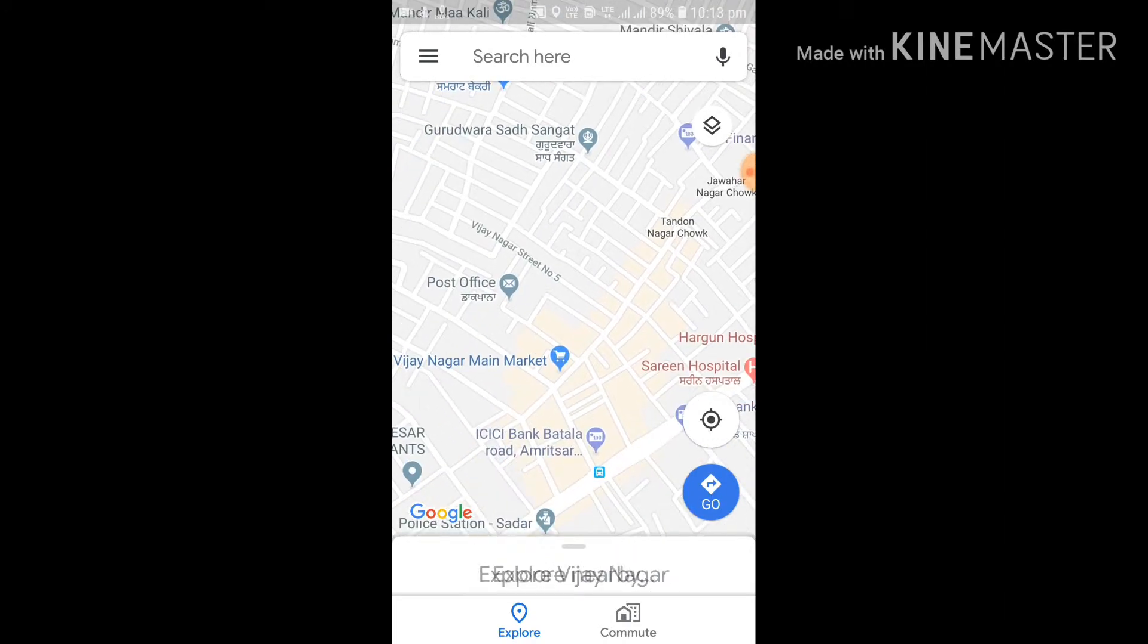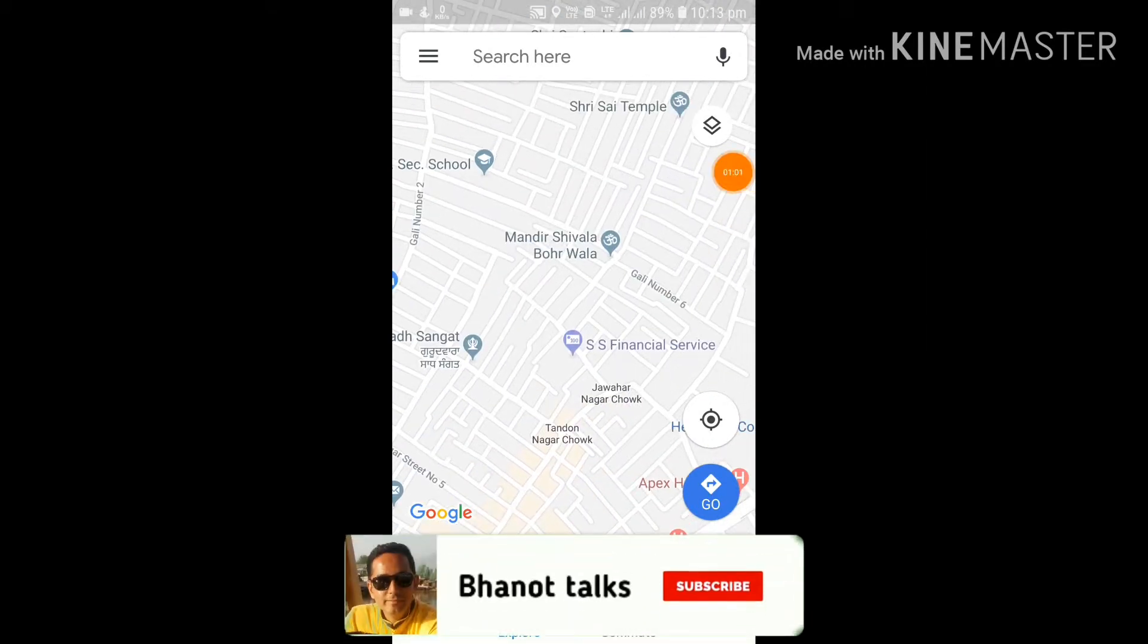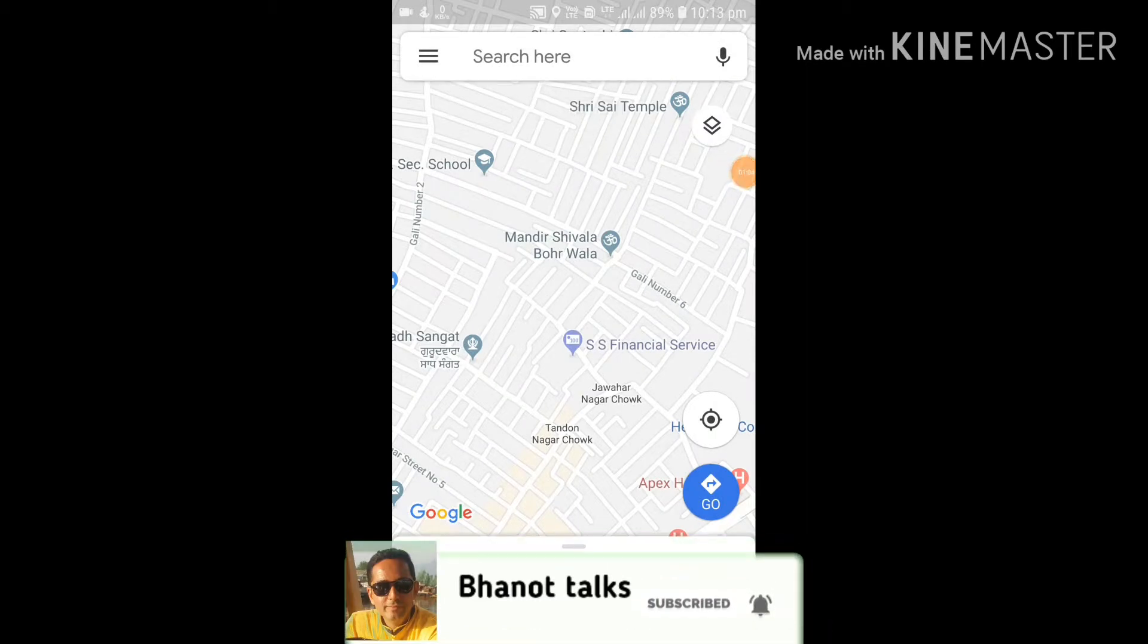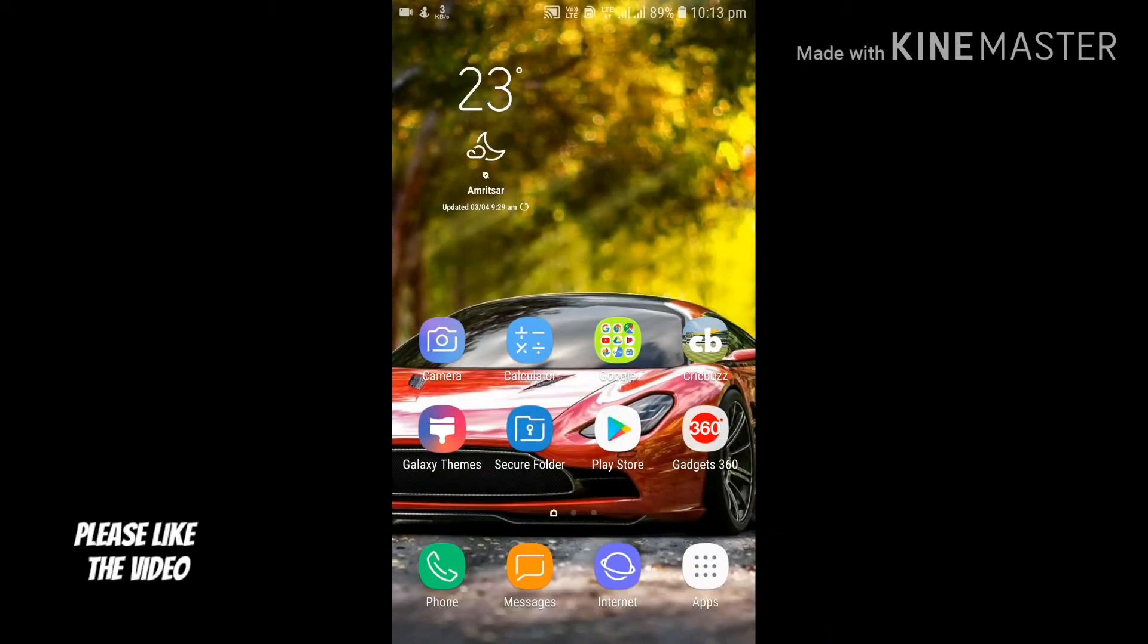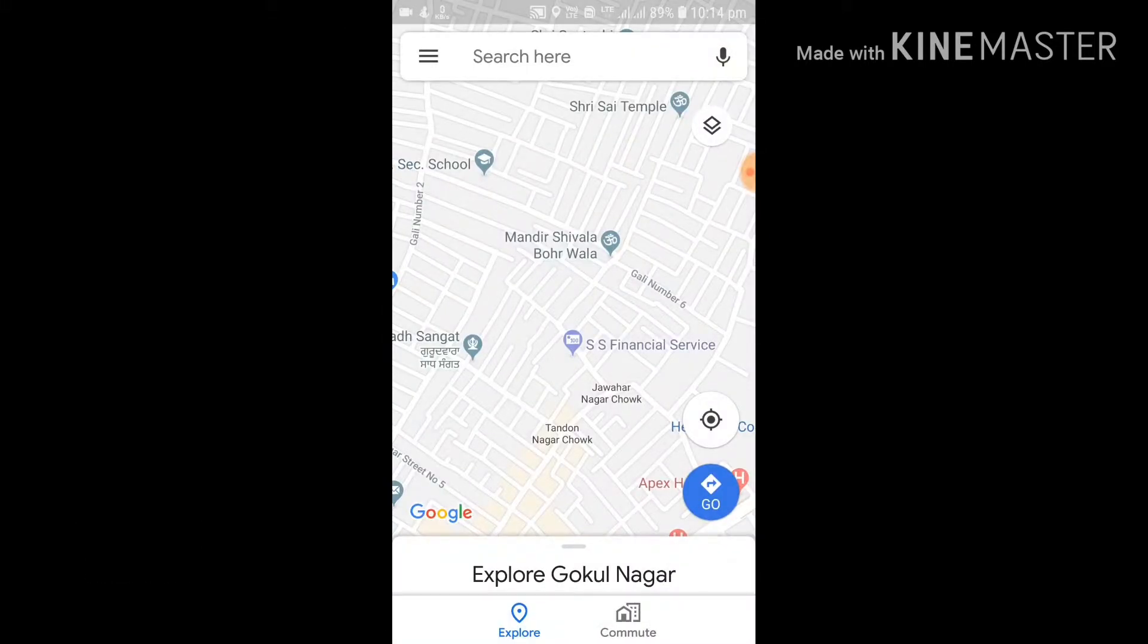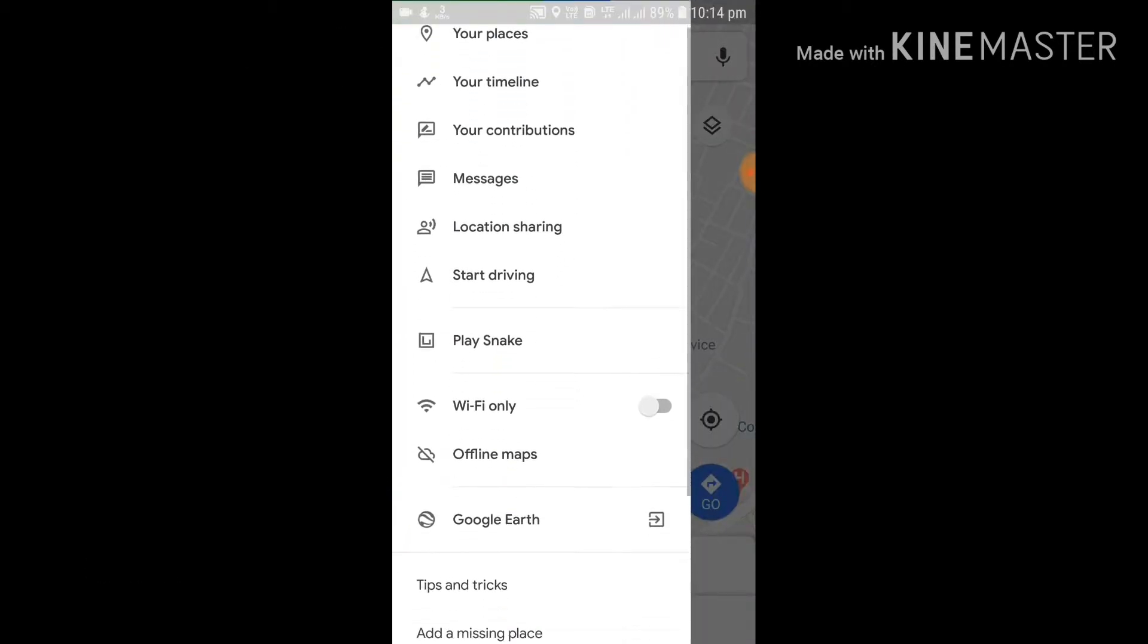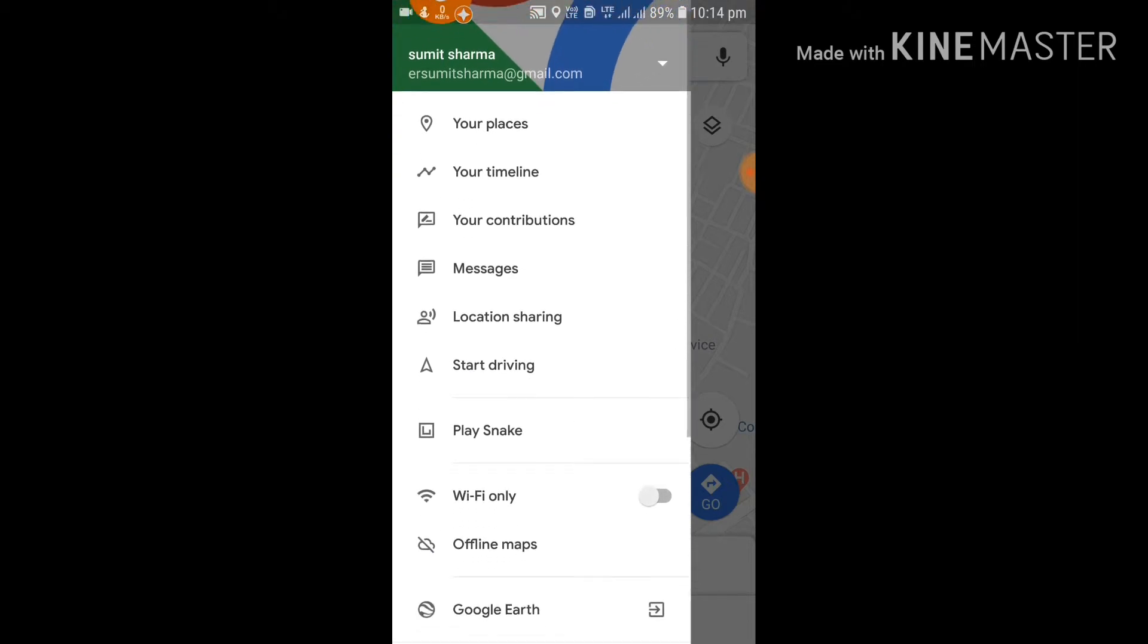You can update on Google Maps. So without wasting any further time, let's see how we can add a place in Google Maps. For that, what you have to do is simply first open Google Maps in your mobile phone, and then click on the top three bars on the left-hand top corner. A menu like this will open.